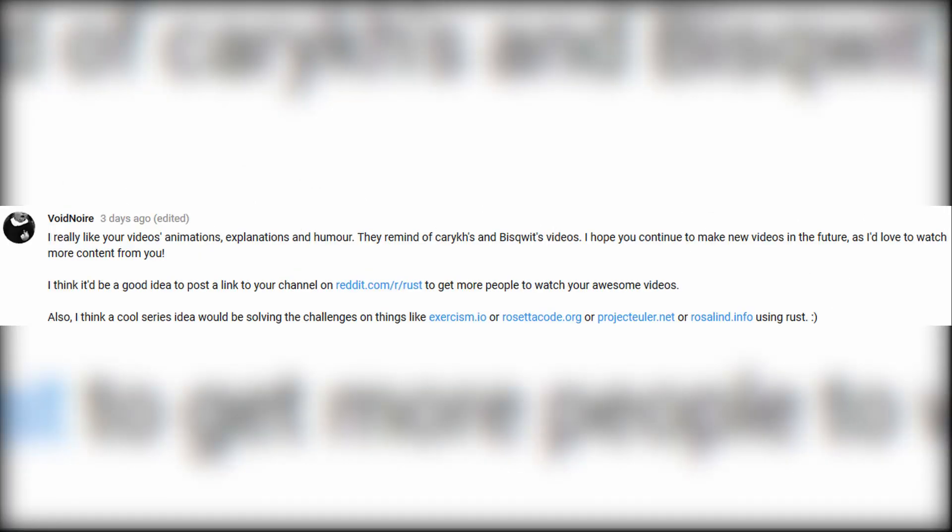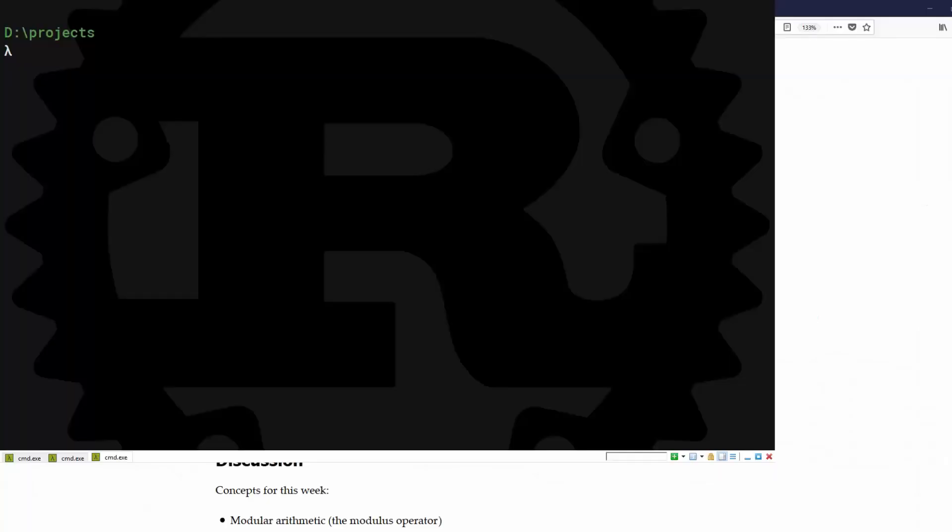Also, thank you void noir for your comment. I'll be using those links in my future videos. Cargo new odd or even with a bin flag is how you make a new application.